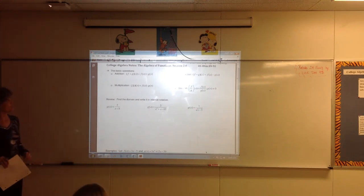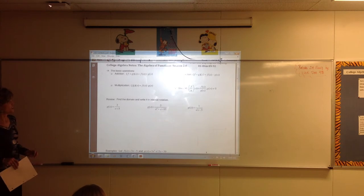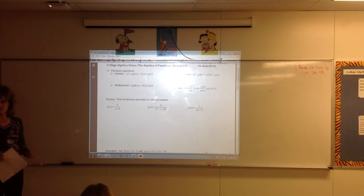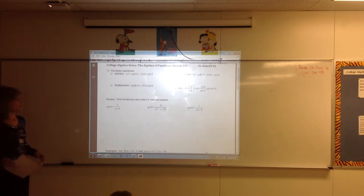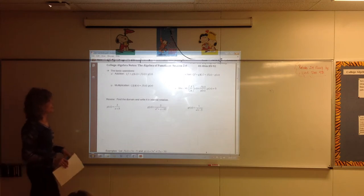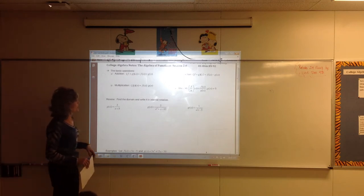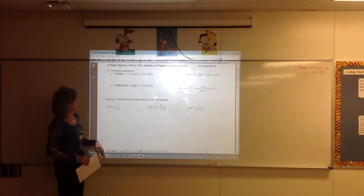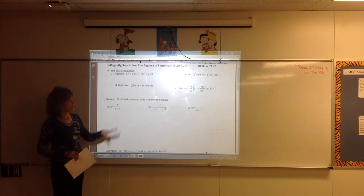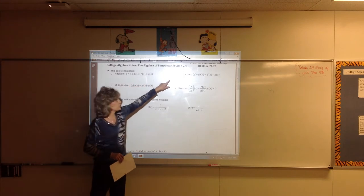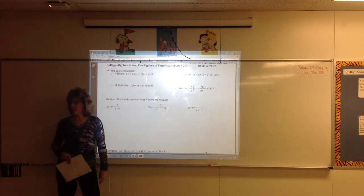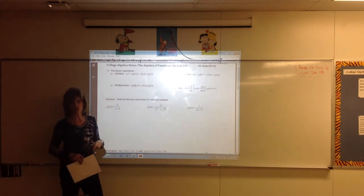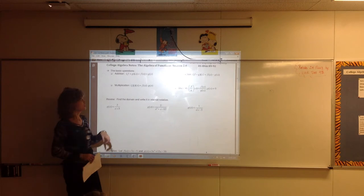We're talking today about the algebra of functions. We've done functions before, but today it's all about learning notation. These first four bullets at the top really are nothing for you to do other than learn notation.